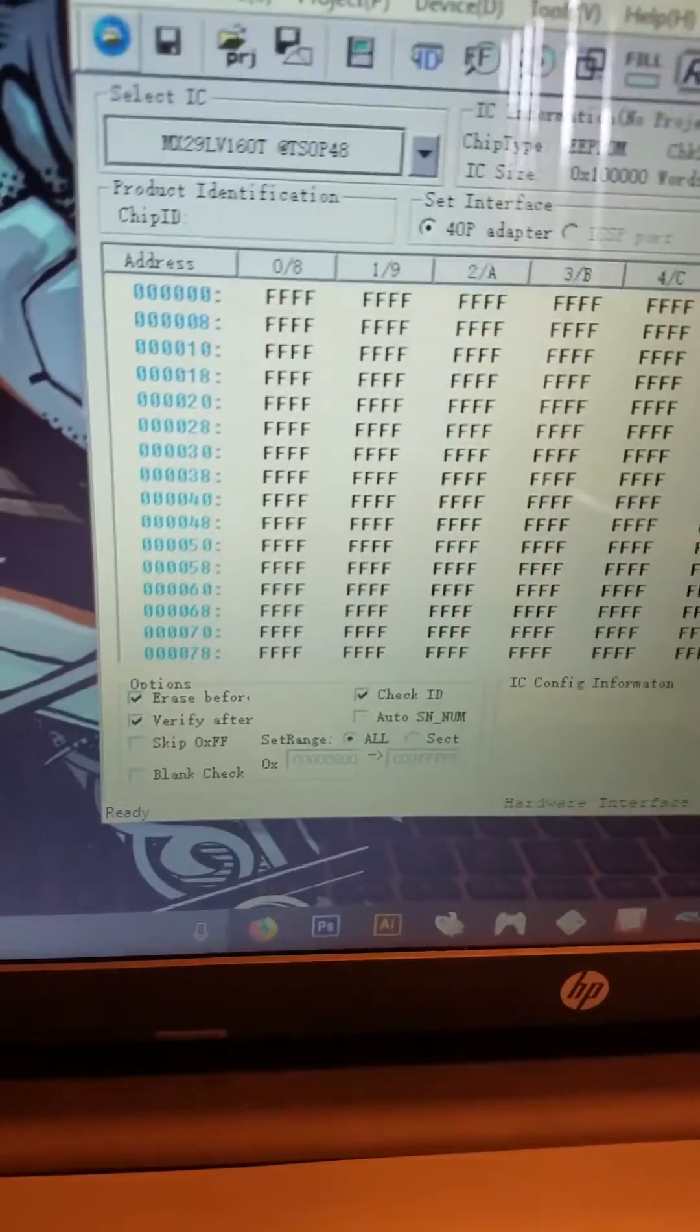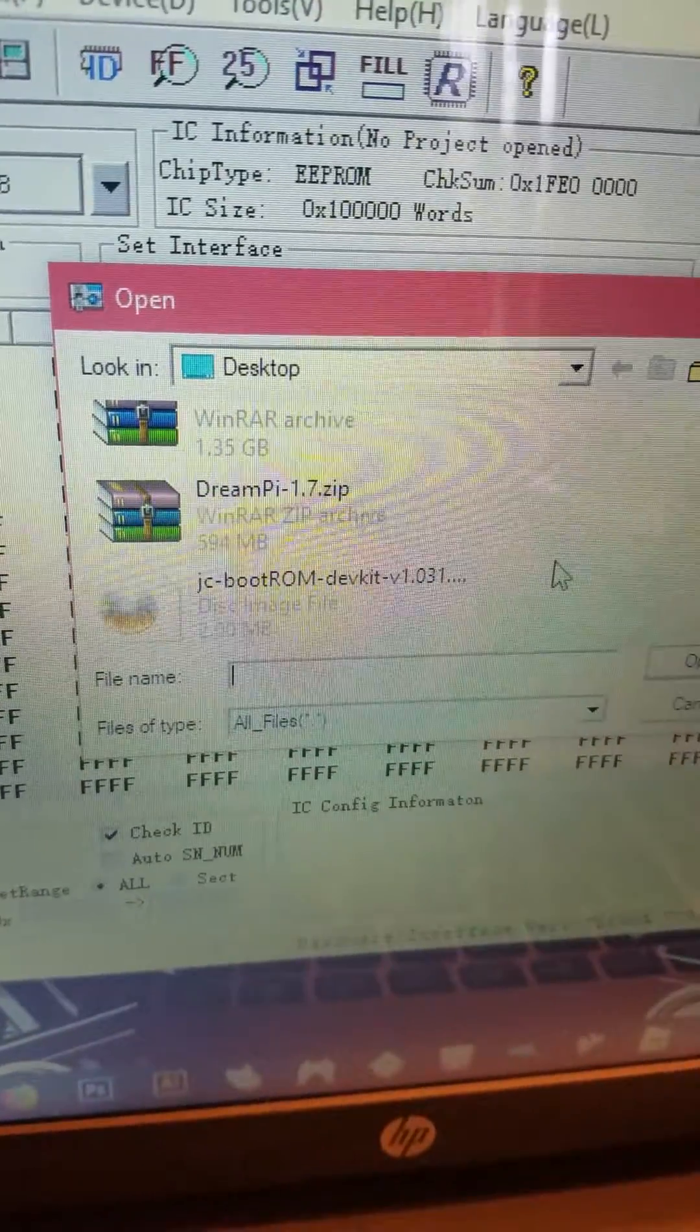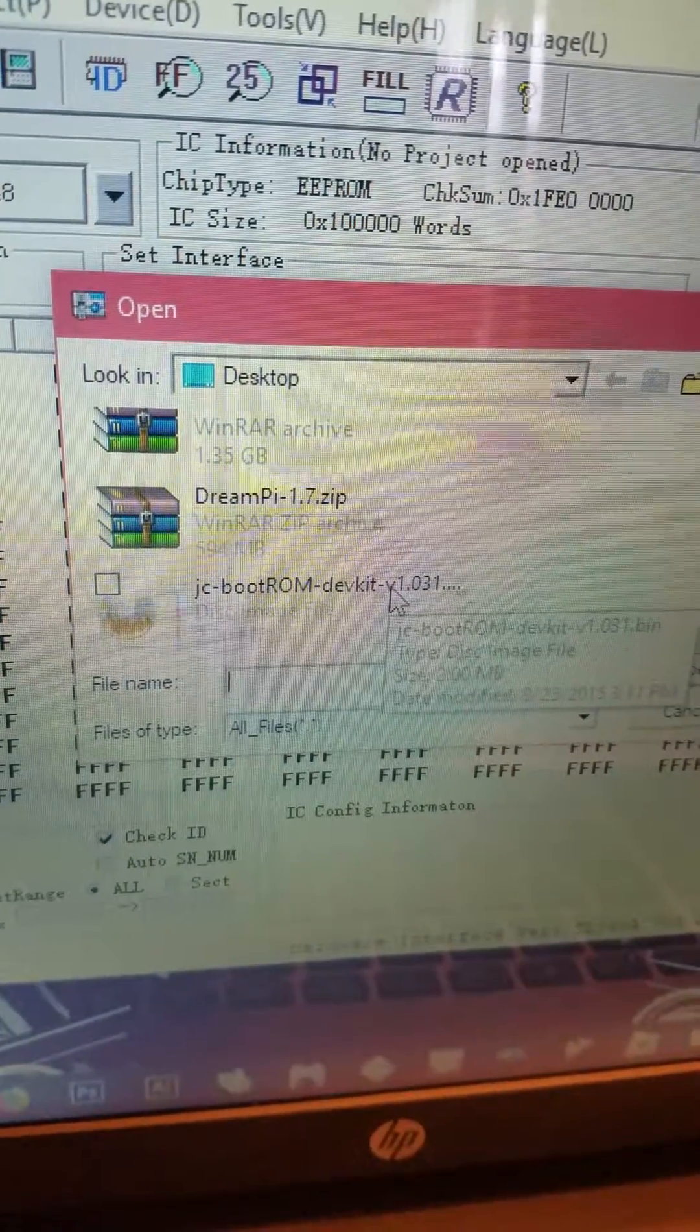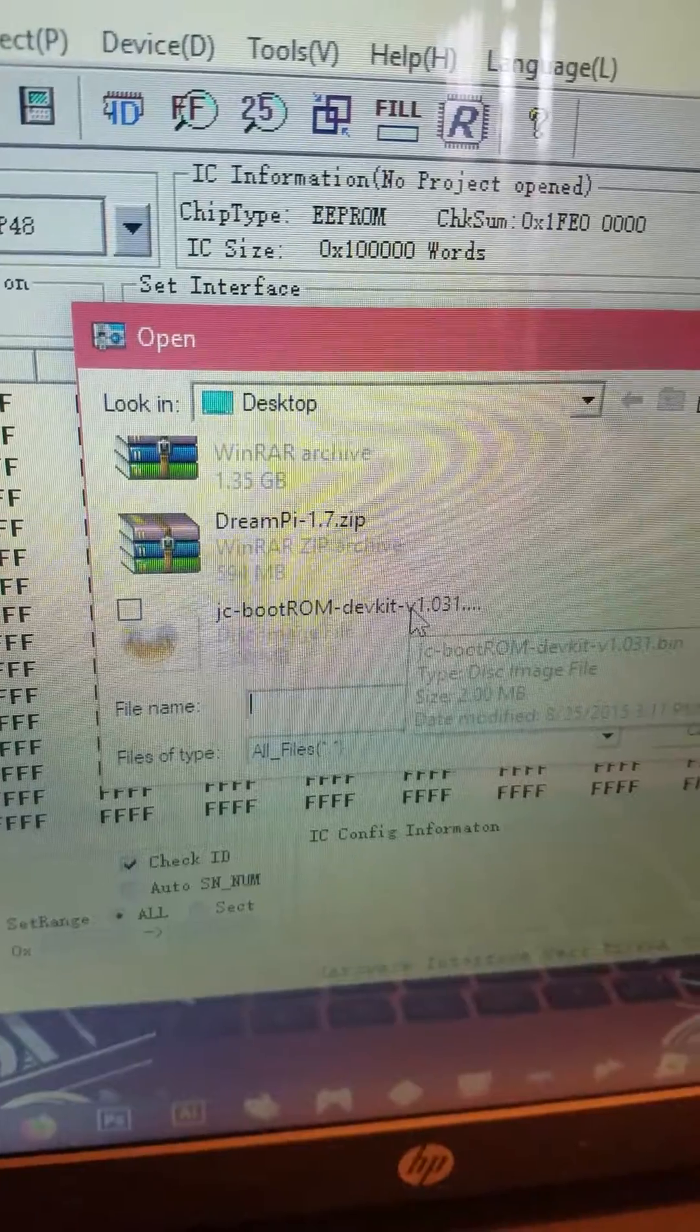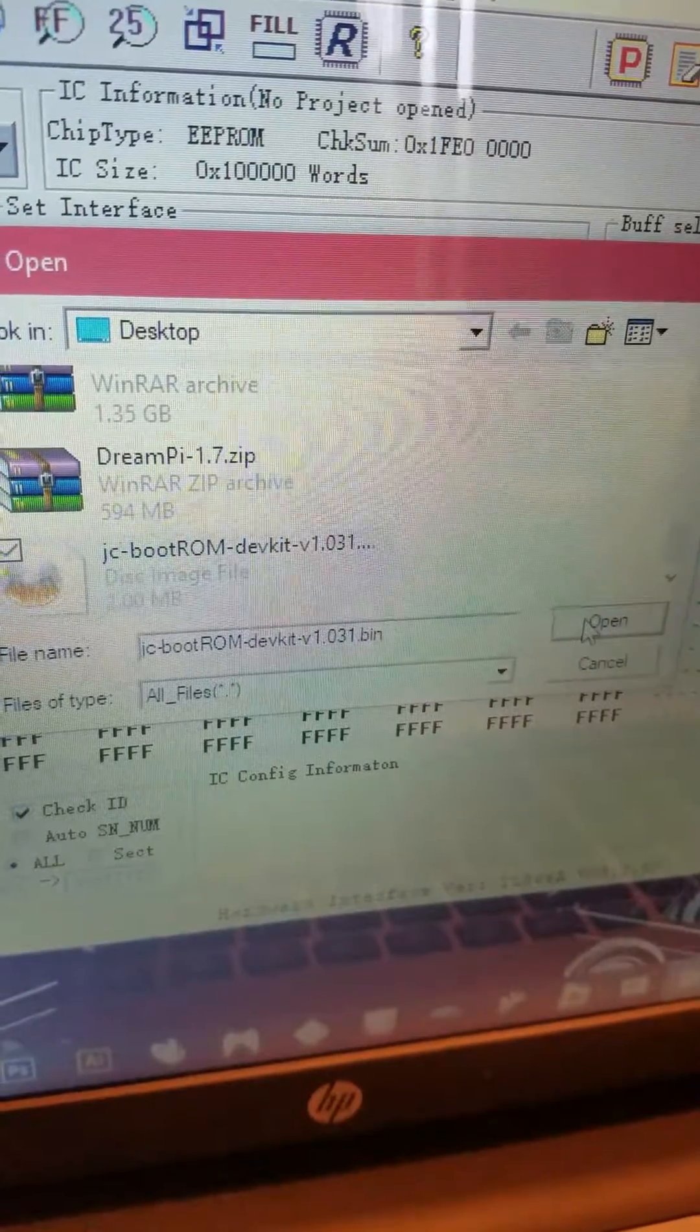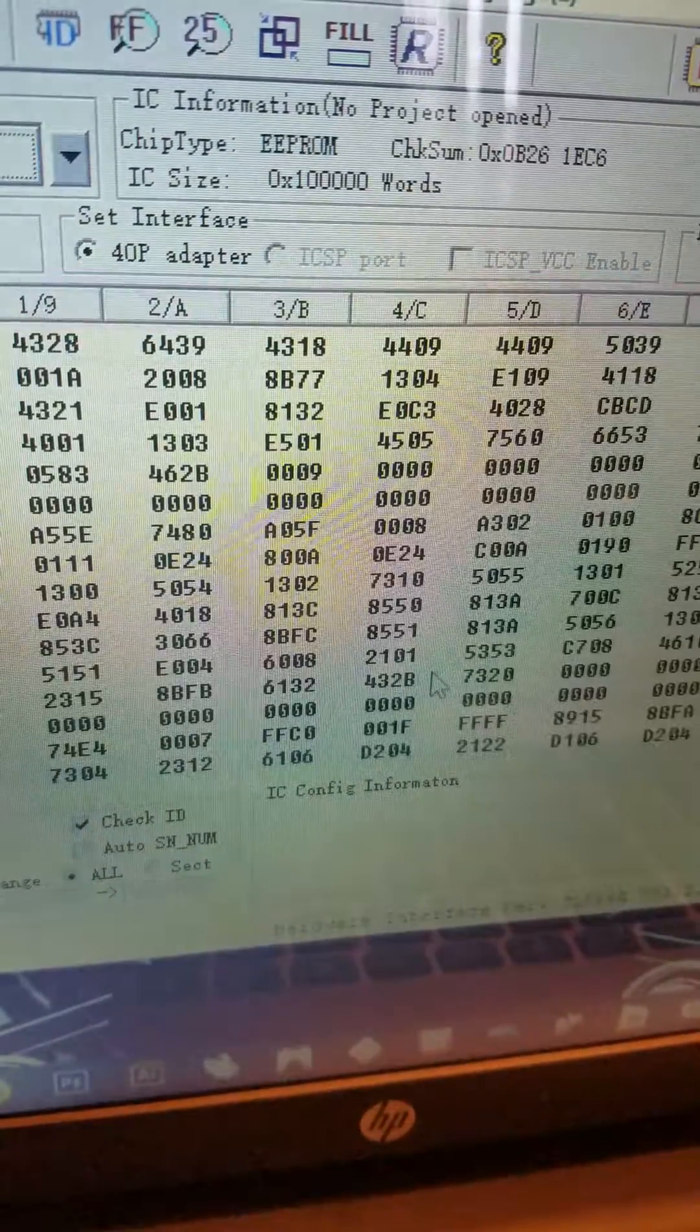You're going to want to hit open. Once you've downloaded the correct BIOS file, for this one it's going to be the JC Boot ROM Dev Kit 1.031, which is Japanese Cake. You can get it from their website, and you just hit open. Click OK.